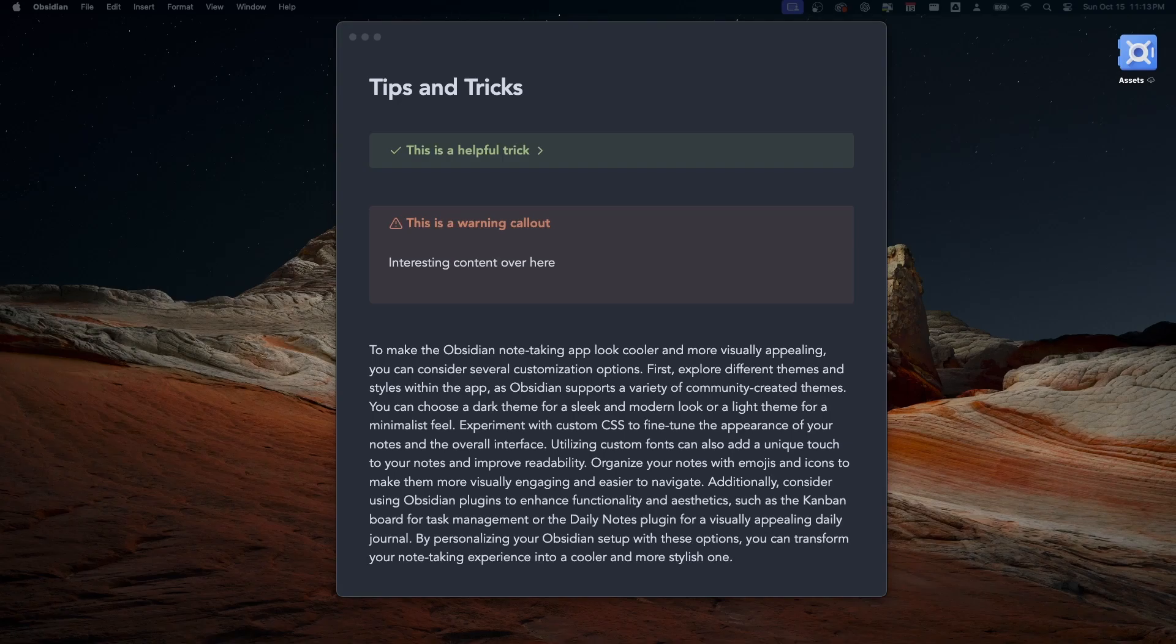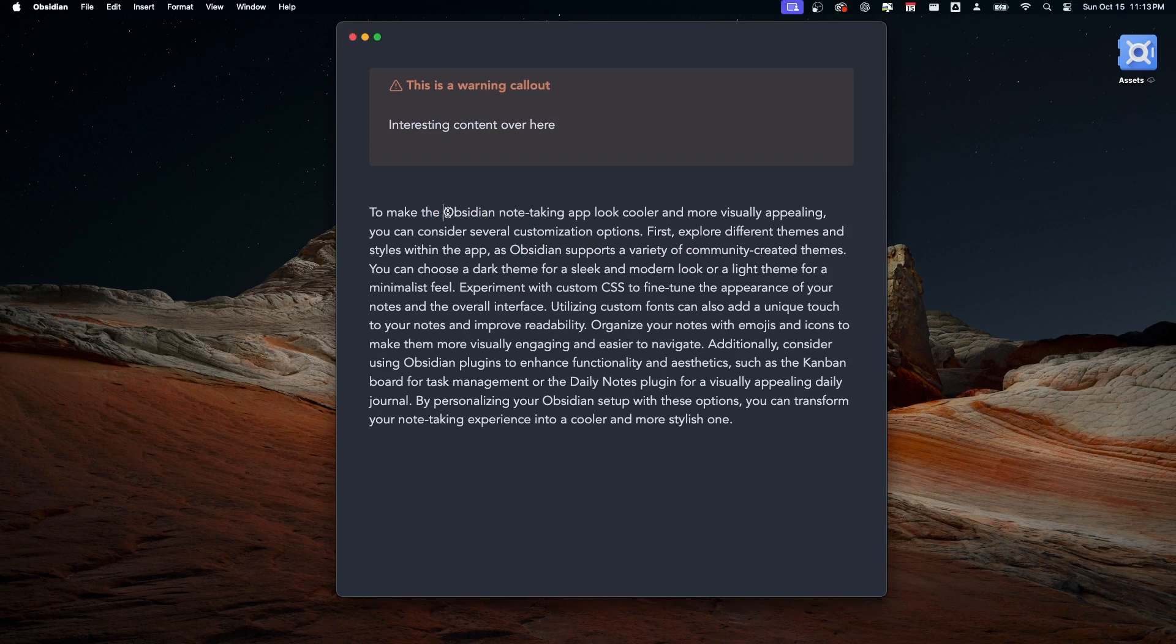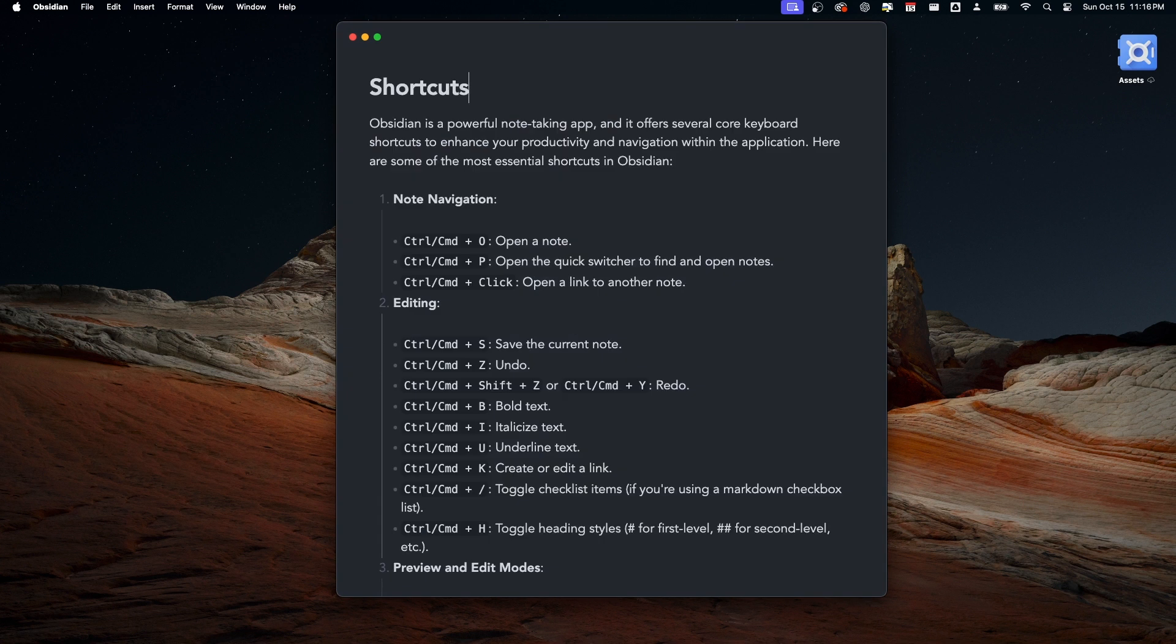Another thing that will make Obsidian look more interesting is highlighting words. To highlight words, just select them and press the equal sign twice. The last tip is not about styling but about making Obsidian more enjoyable to use.